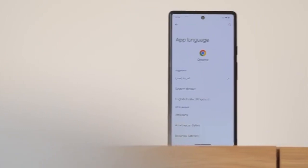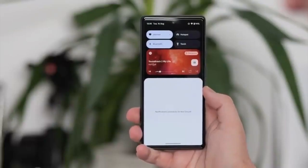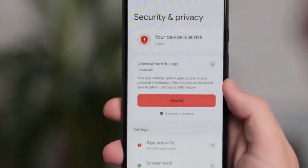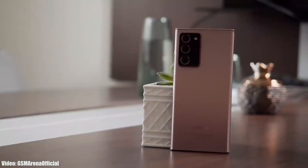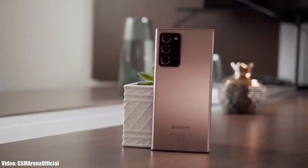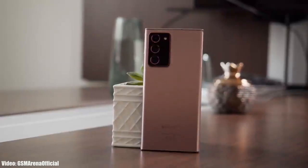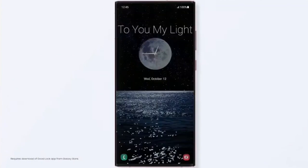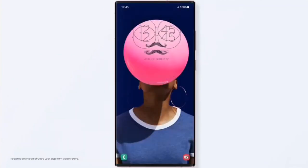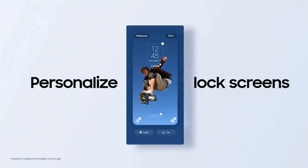Android 13 brings new features like per-app language settings, a new media player, and combined security and privacy settings. On top of Android 13, Samsung's custom UI skin One UI 5.0 adds its own improvements and features, with everything feeling enhanced and more smooth.